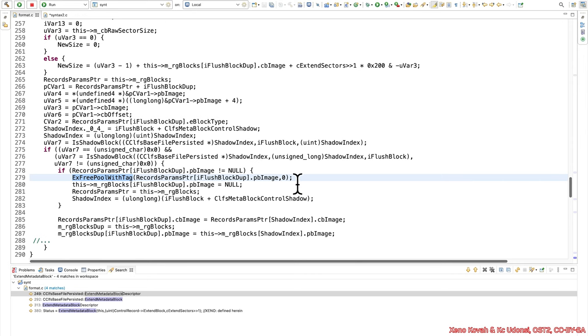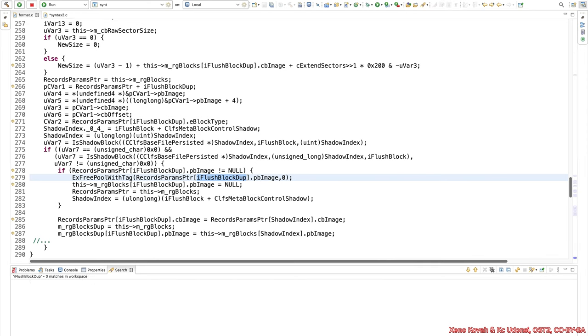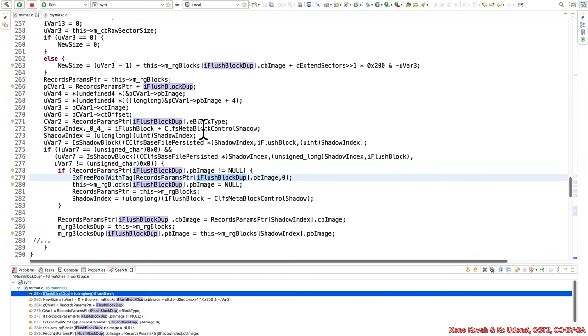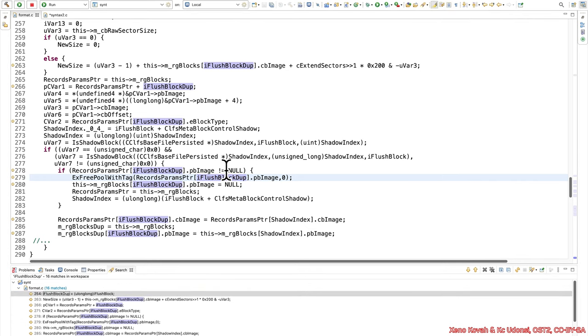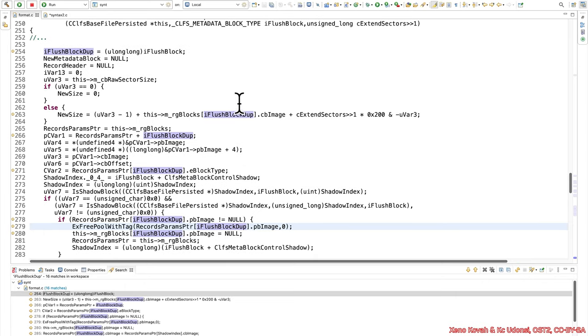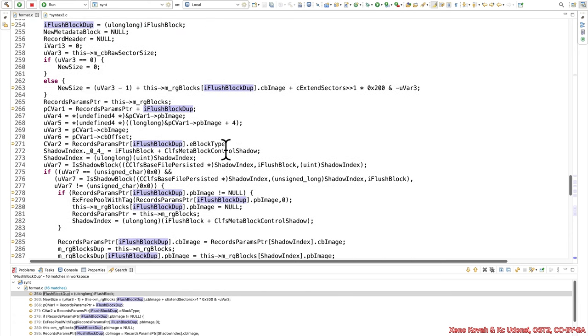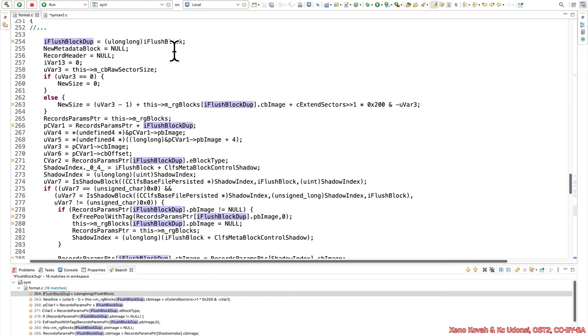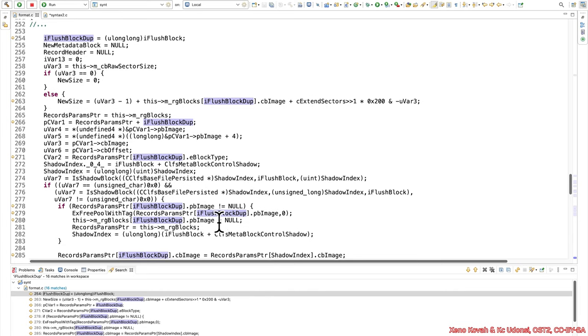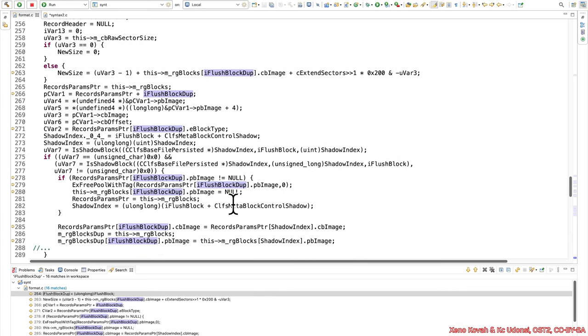So what's being freed here? Well, it is this records param iindex of flushbot block duplicate pb image. Okay, well, what is the index? i flushbot block duplicate. So my syntax highlighting is not working here because this is all broken pseudocode, so I can't just click on things and have it highlighted. But I have an alternate sort of grep highlighting. So where does this come from? i flushbot block dupe. If we scroll up, it comes from i flushbot. So it is the index of the flushbot that is passed in to this function. So that's just to say that these are the same thing, essentially i flushbot and i flushbot dupe. Those are the same thing.